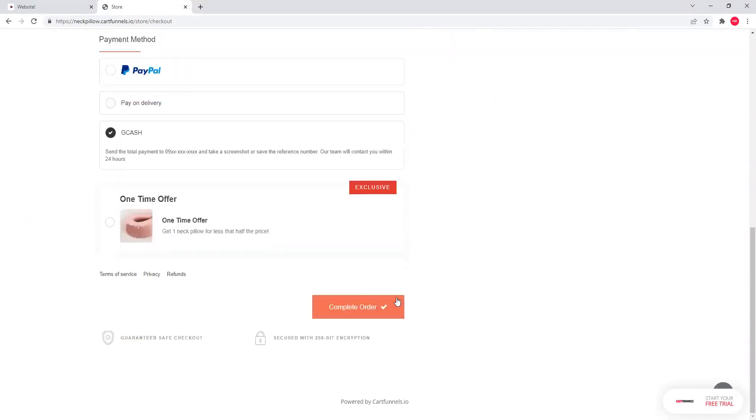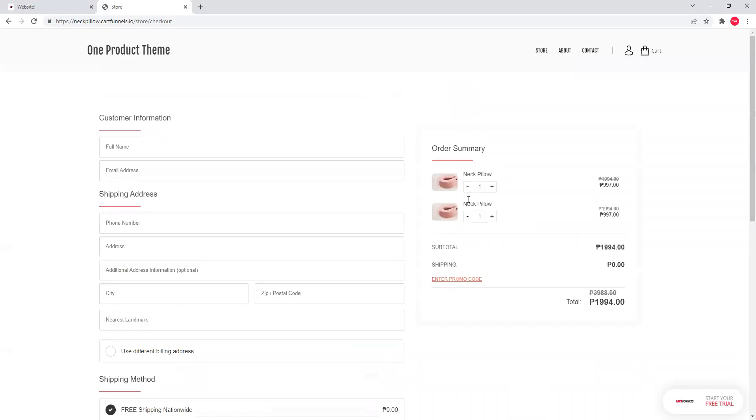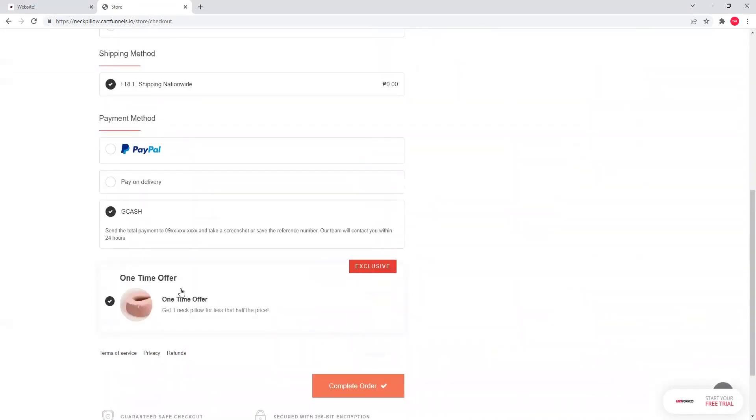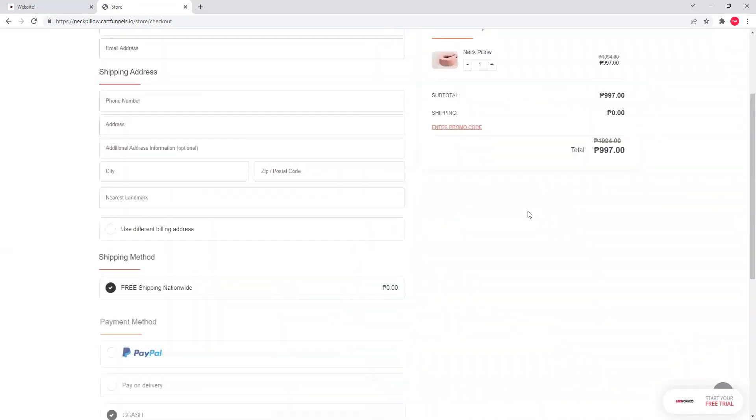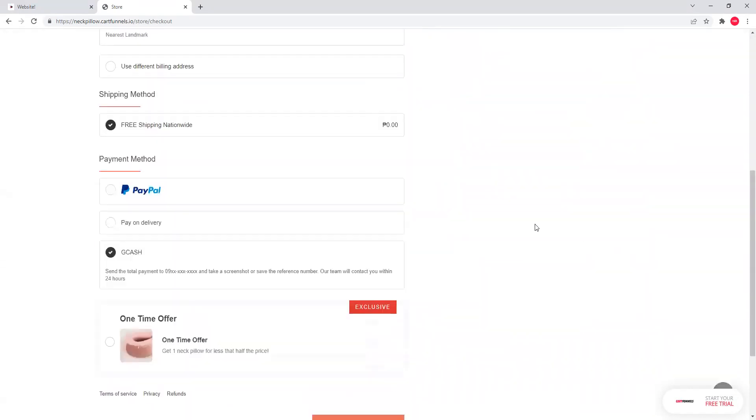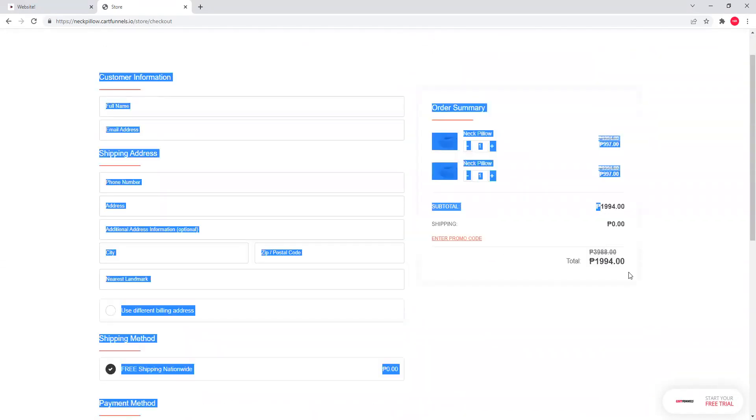Also, pagkita dito is meron tayong order bumps. Order bumps, again, as i-explain ko naman ito before. But, explain ko na dito. Order bumps are a way para mas mataas mo yung average order value mo. Instead na yung customer ito lang bibilin, nasa check out sila. Uy, okay itong offer niya na ito. Gusto kong kunin ito. One click lang, maa-add na ka agad sa total billing mo.